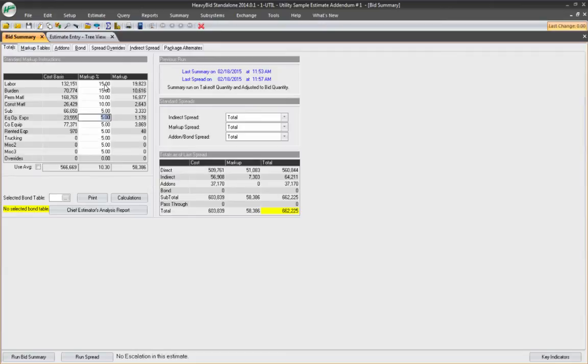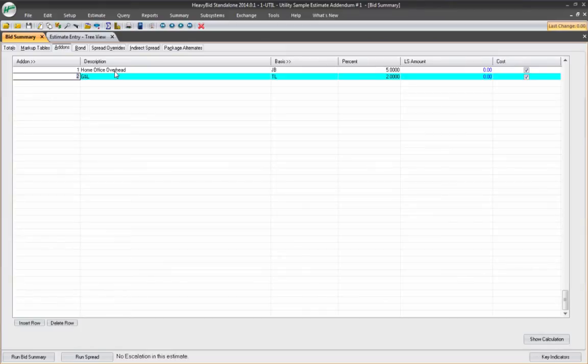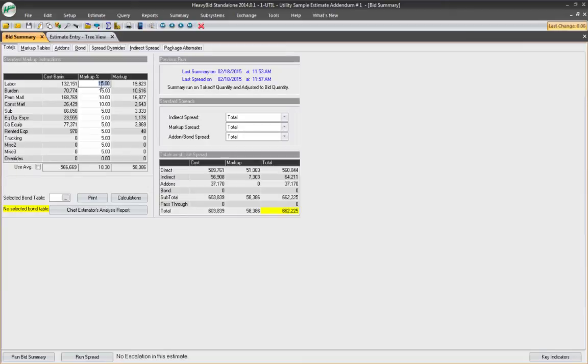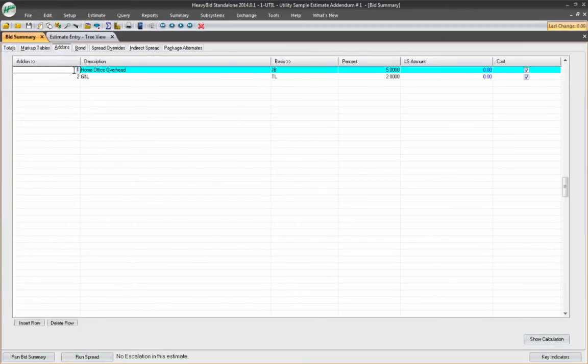So you might want to find this to be the actual markup. And then in the add-ons, put the home office overhead to separate the two. So if you're ever in a situation where you are having to decrease your markup in order to get the job, you know you're not affecting your home office overhead because that's a fixed cost that you have as a company.